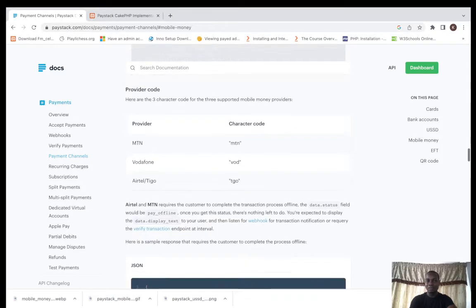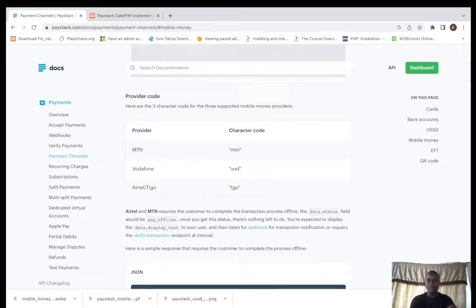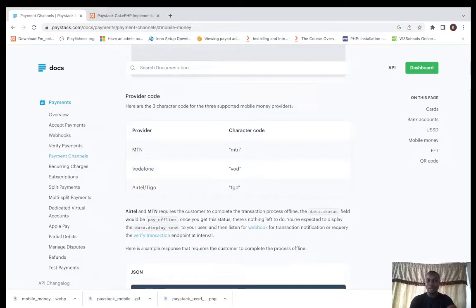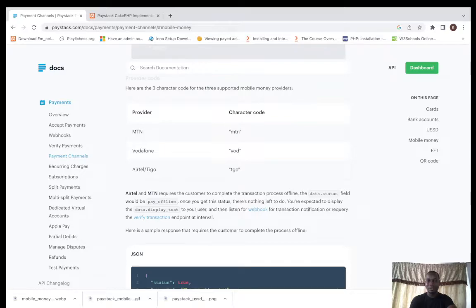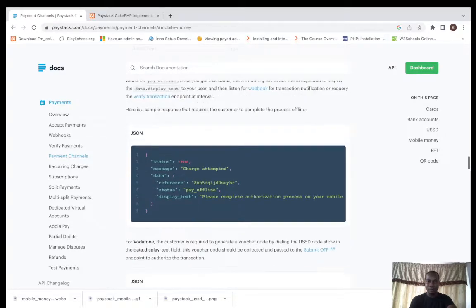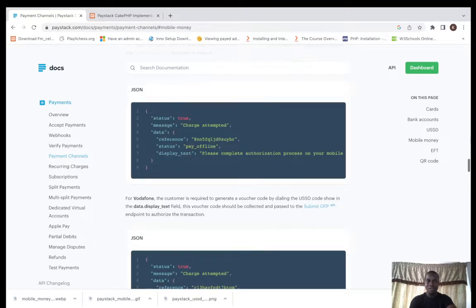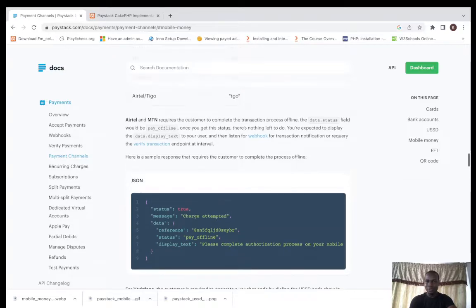These are the three basic providers here: MTN, Vodafone and Tigo. These are the character codes. This is just the process here.